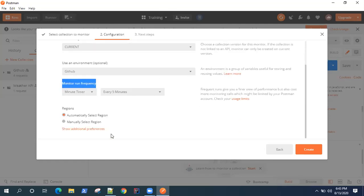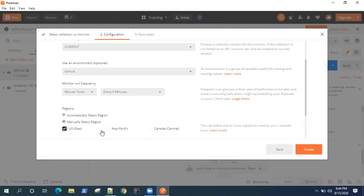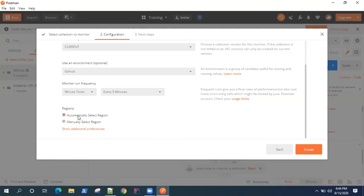And if you scroll down, you will also see some advanced options here or preferences. There are regions you can select from - you can automatically select a region or you can manually select a region from where your API request will be monitored. So you can select US East Asia Pacific or Canada Central. For now I leave it for automatically select region.